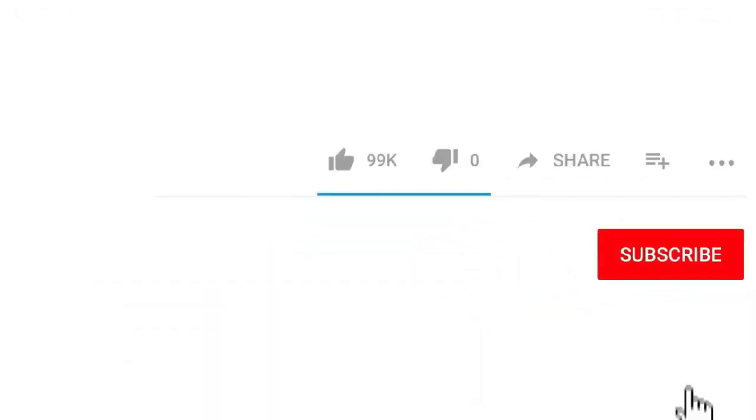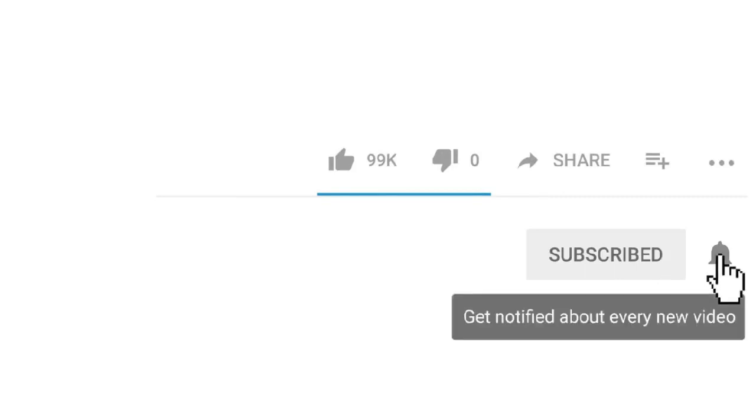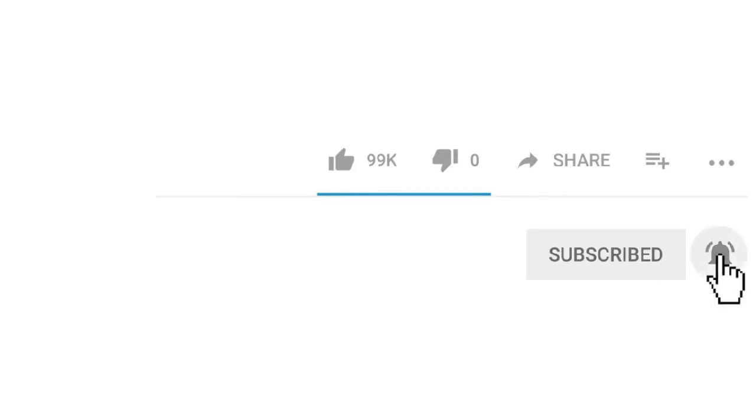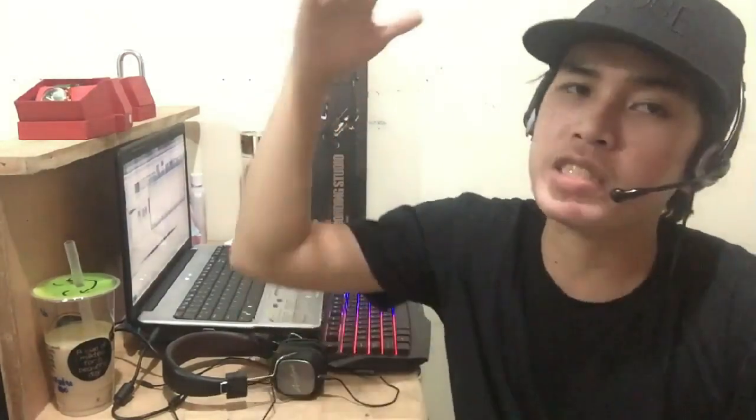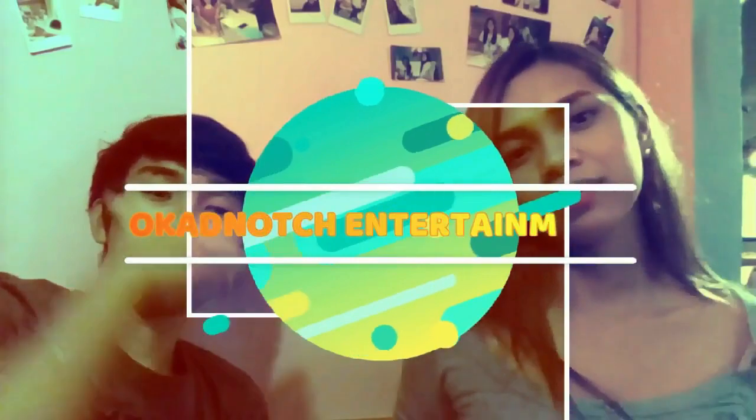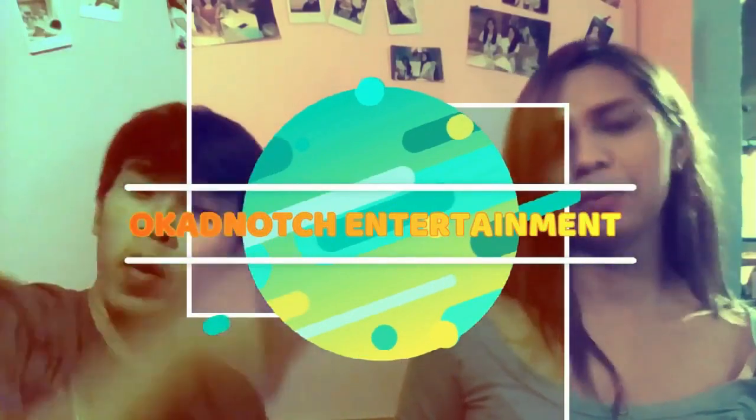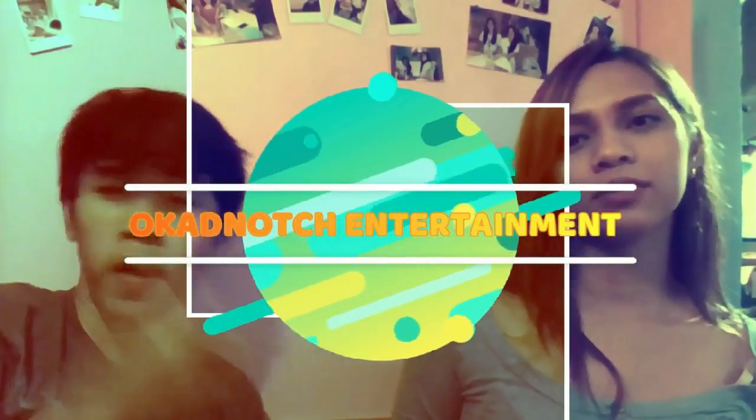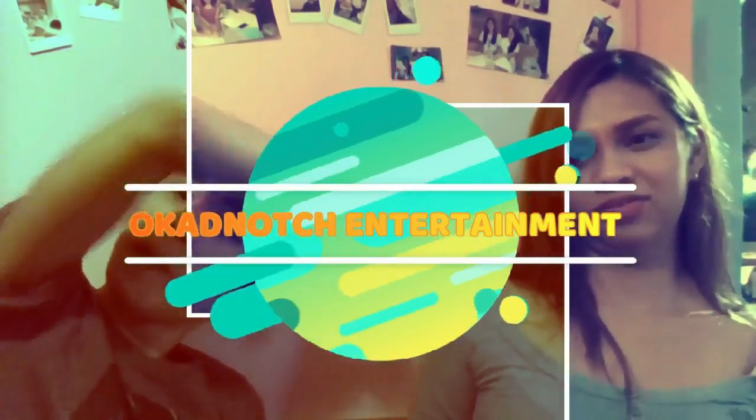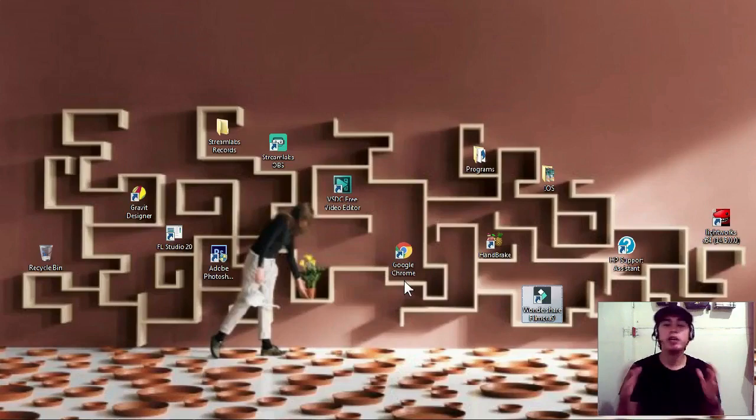Don't forget to subscribe to my channel and click the bell icon so that you'll be able to see my next video. Alright, so without further ado, let's get started. Okay, so just a quick overview about the company.